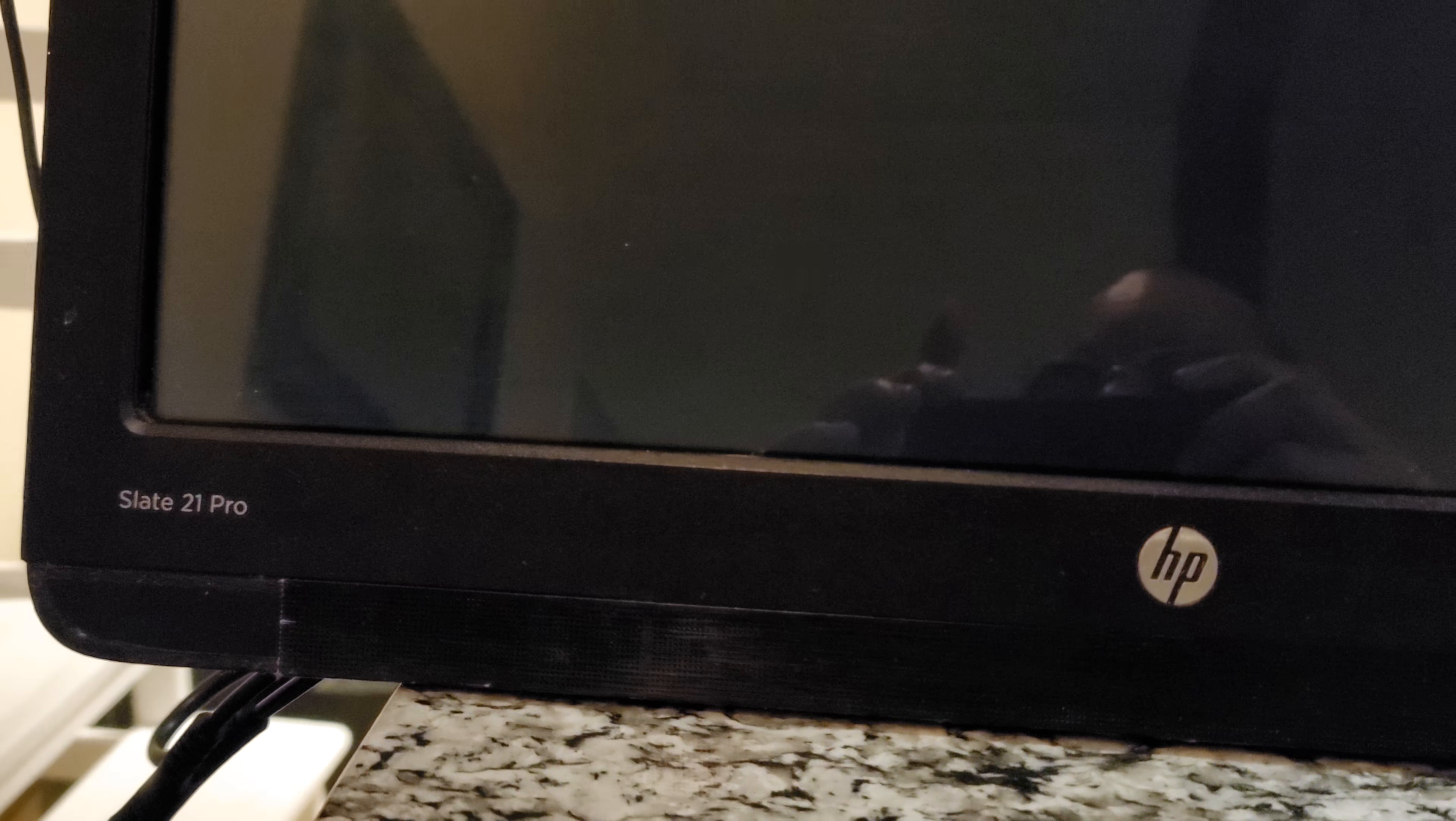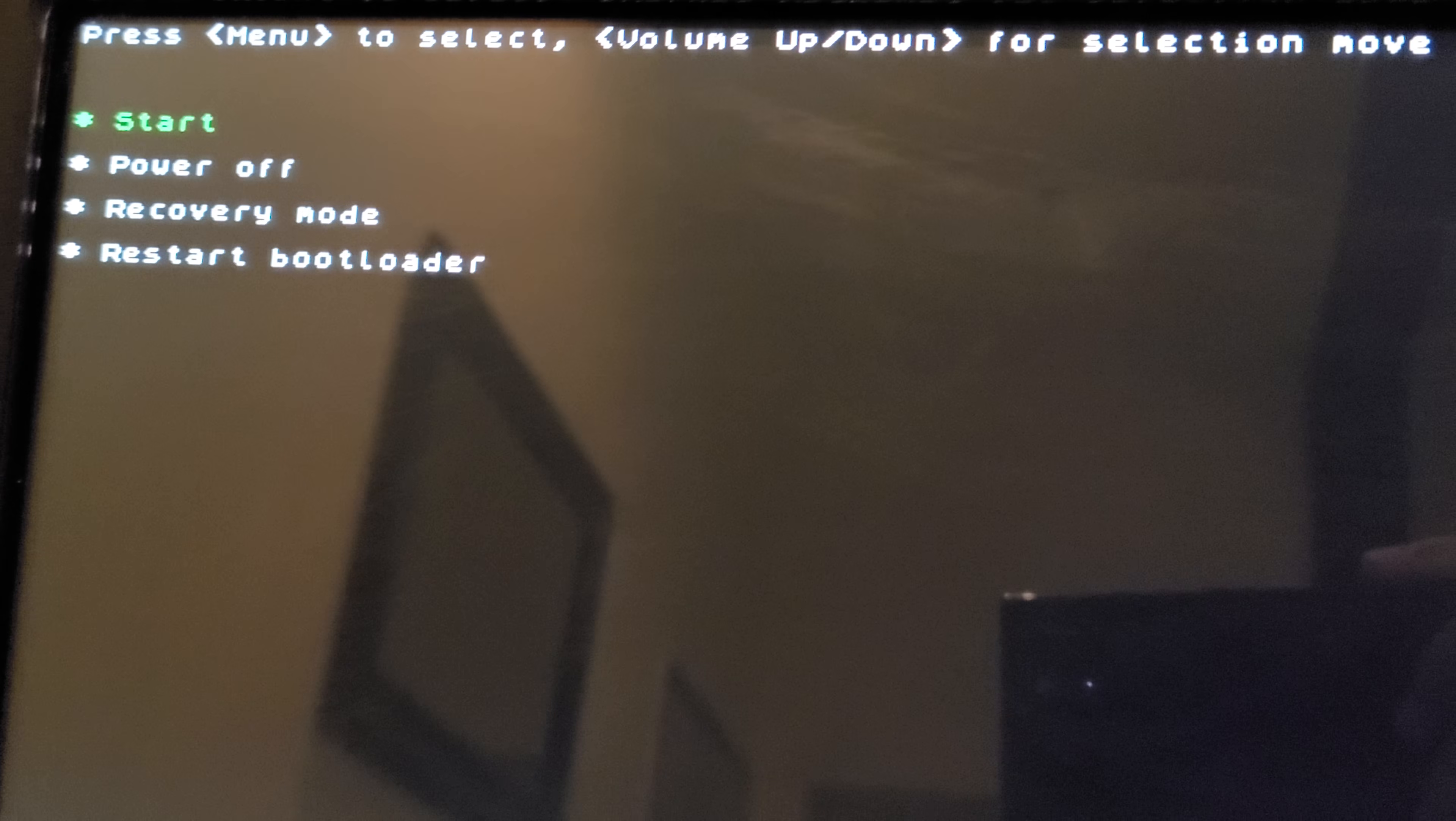Resetting that HP Slate 21 Pro. So all I did was hold down the power button and the gear button with the gear on it right here. I just hold both of them down at the same time until we get to the screen.